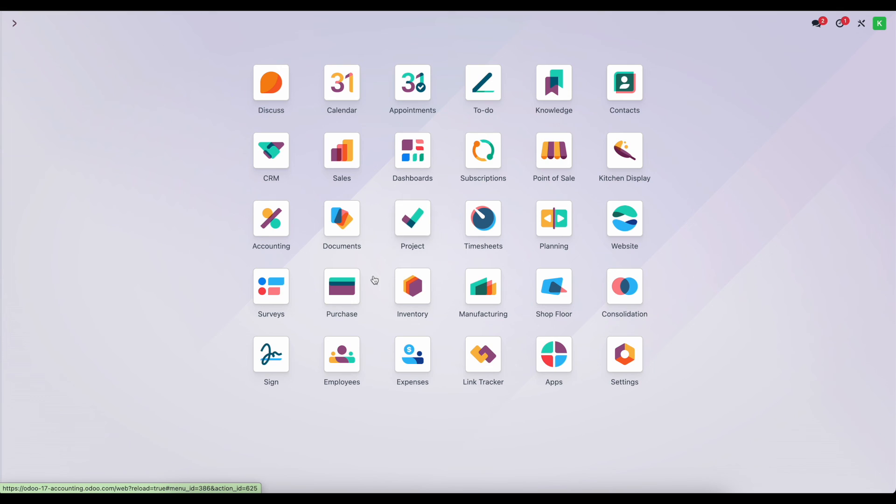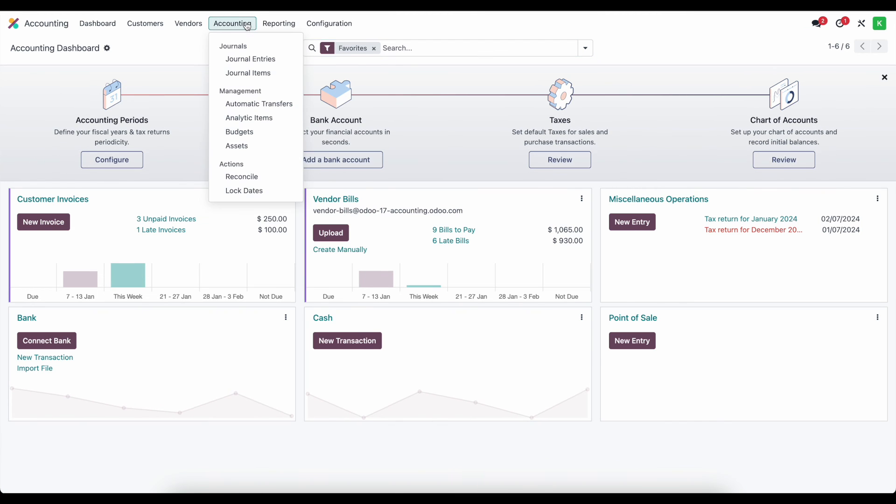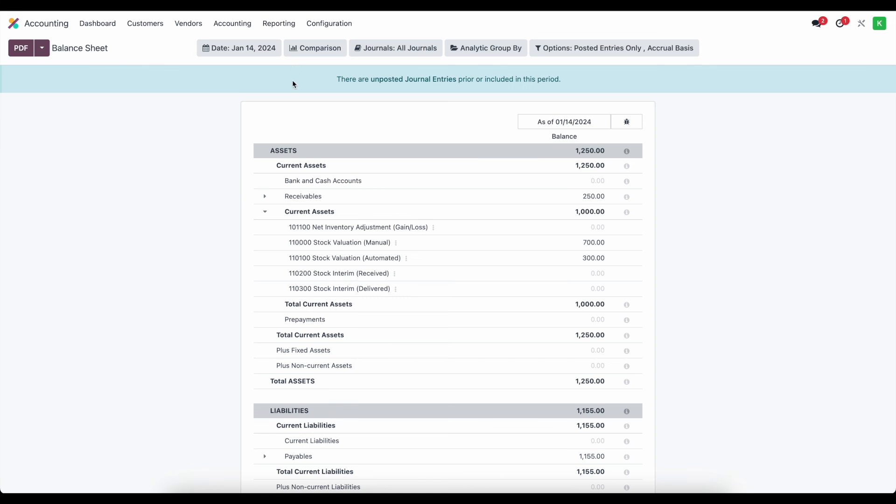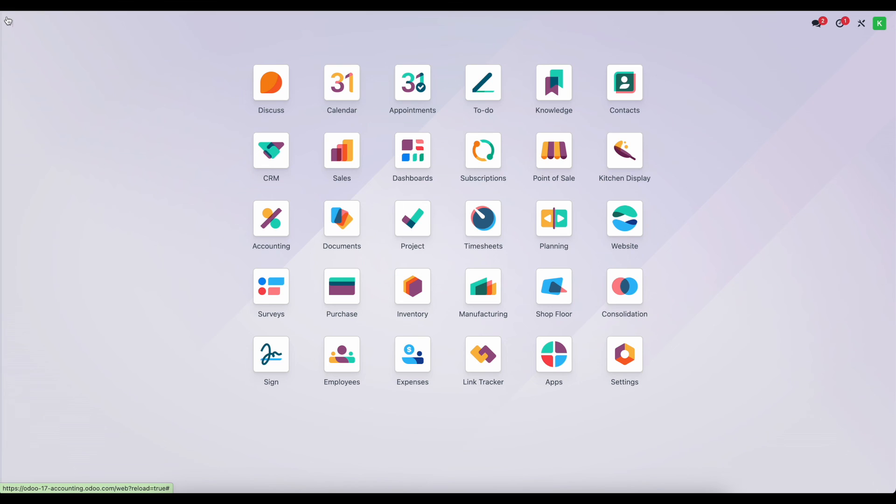And we can see that inside of our balance sheet in real time by going to reporting balance sheet and looking at our net inventory adjustment gain loss account is set to zero now. Now that's all you need to know for inventory adjustments as it relates to accounting.